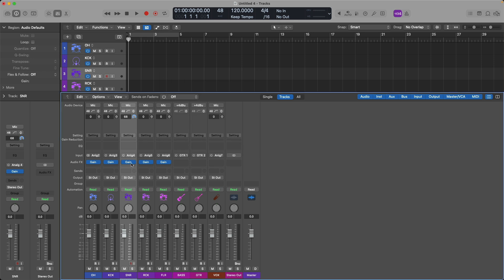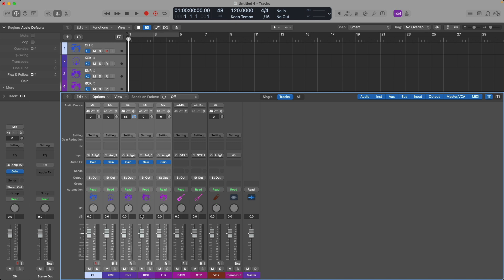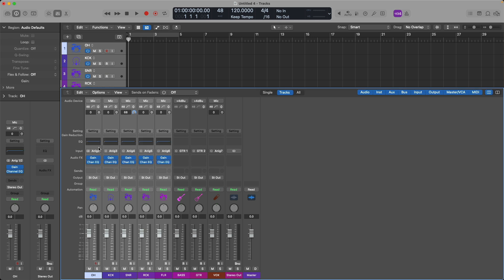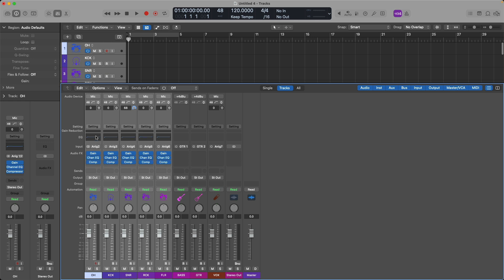Okay, next up, I want to load a basic EQ. So I'll just select all the channel strips once again and click on the EQ thumbnail to quickly load the channel EQ to every track. Awesome. And then if we click on the gain reduction meter here, we can load a compressor.